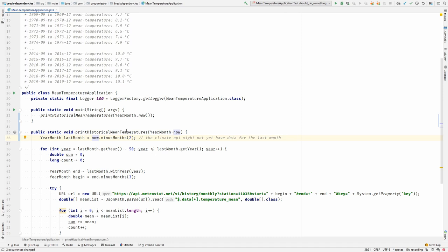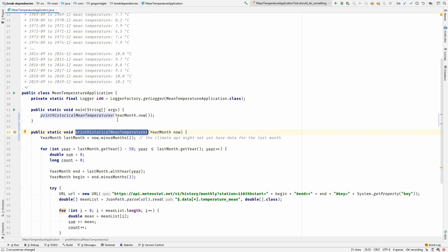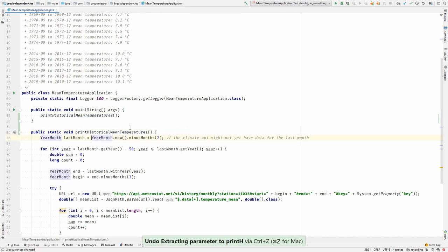It would work. It would make my code testable. But it has one downside, which is that the behavior of getting the current date is not anymore part of this method. I have moved up the behavior to whoever calls this method. Maybe I don't want that. If I didn't want that, there would also be a better solution to this problem.